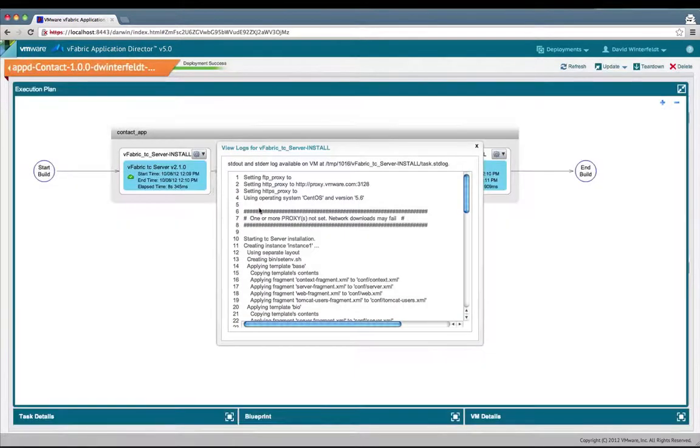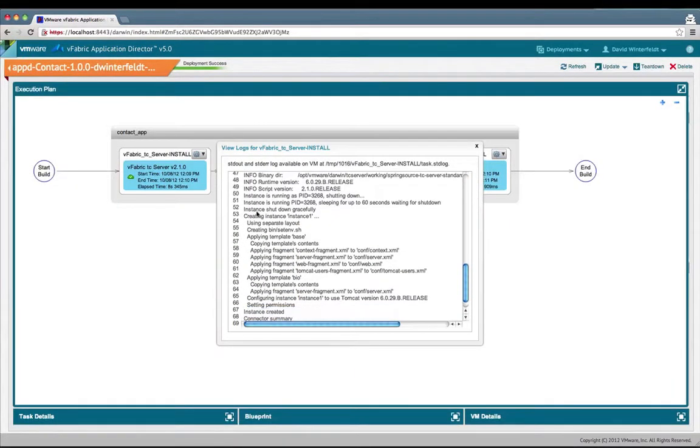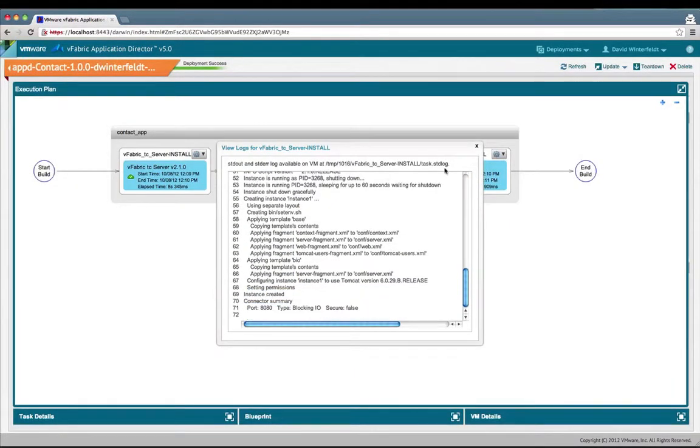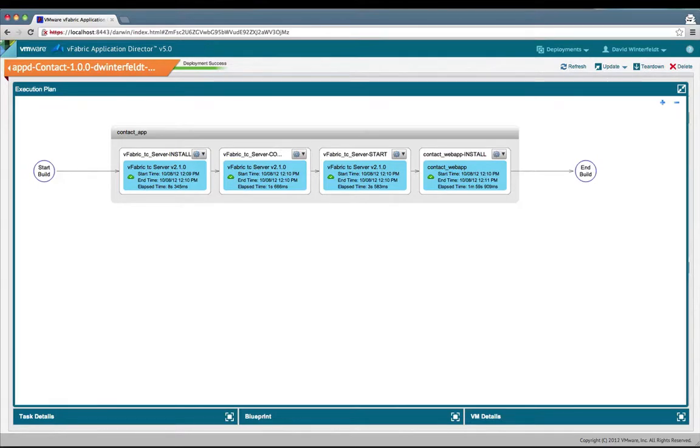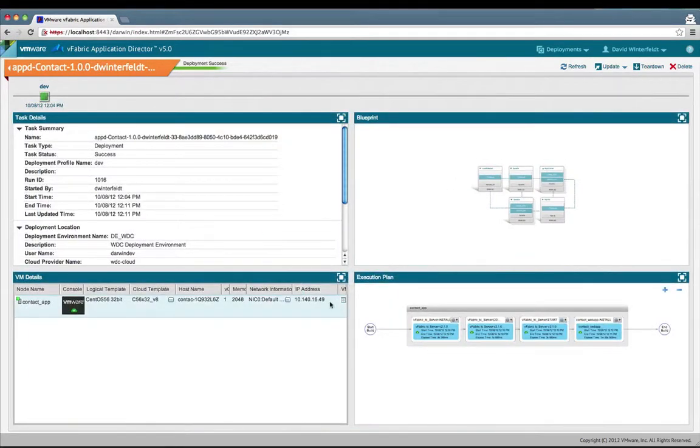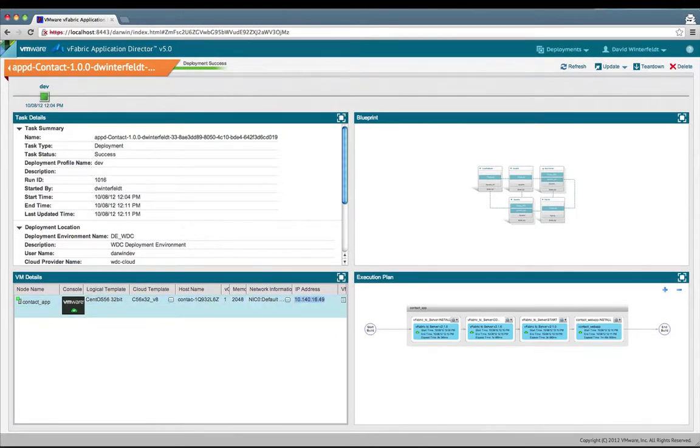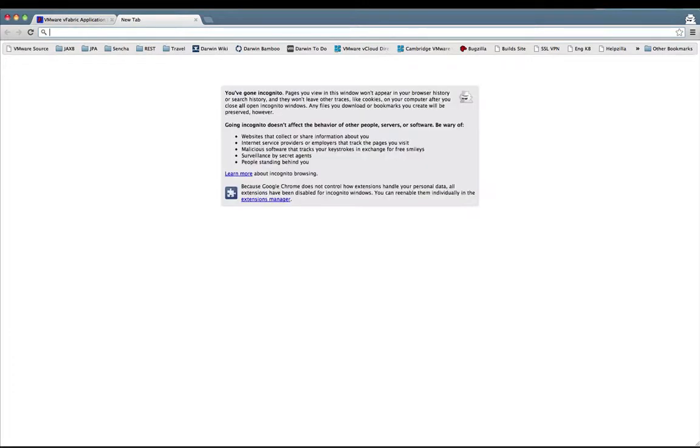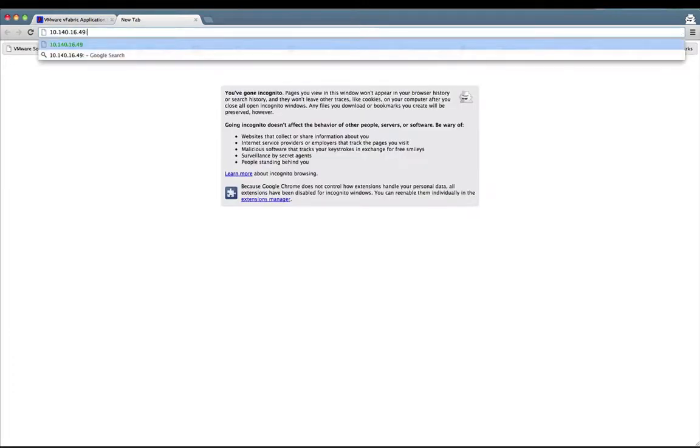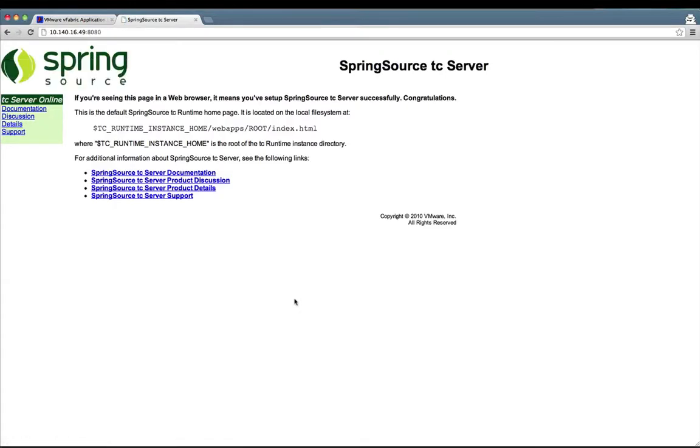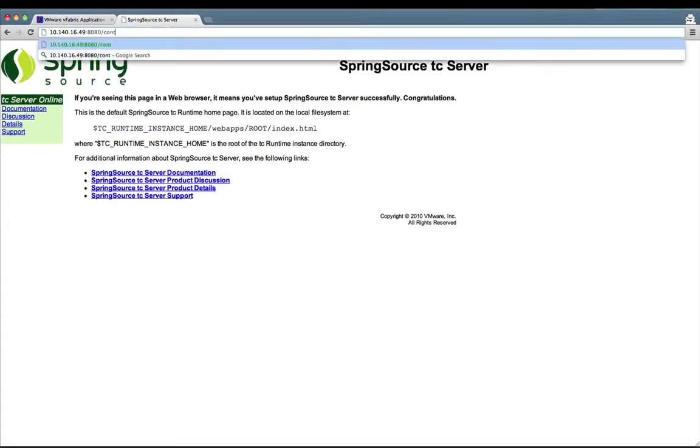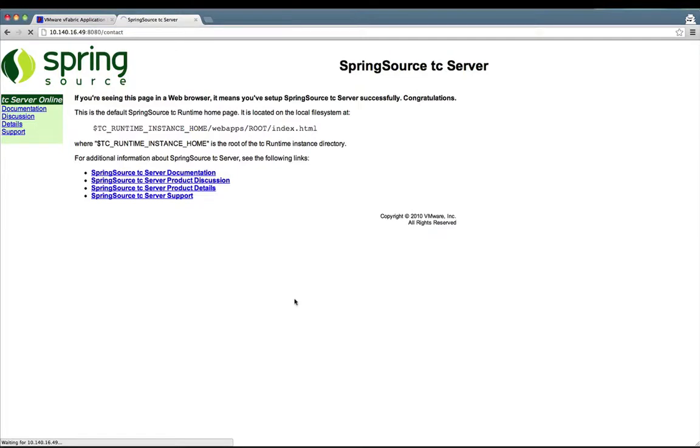I'll show that when the contact app finishes. Here's the logs for that one step. The contact web app part of the process finished. The deployment is successful. We should now be able to log into our application. Let me just copy this IP, open up a new tab. Just hitting the root first, show we see TC server's out. Now I'll go to the contact web app, which was our context.